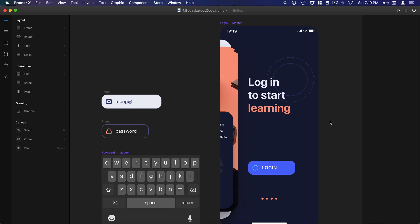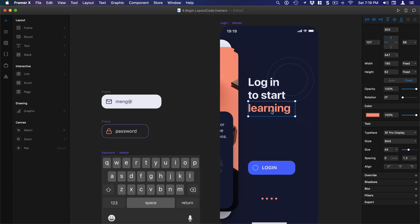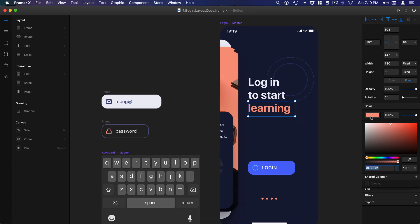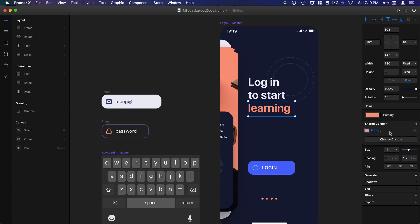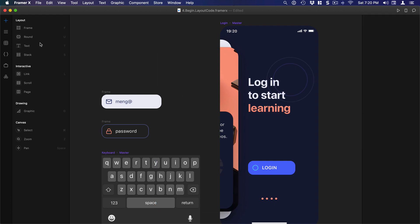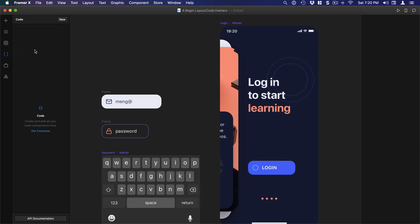Another thing I want to show you before we get into the coding is how to use shared colors. For example, I have a color here that I want to use everywhere, so I can go to the color panel, then go to shared colors, and create a new one by clicking the plus sign. I'll name it 'primary' and then done. By setting this up, I can have my style guide in terms of colors, use them consistently in my designs, update them as I change my primary color, and also use them in code.